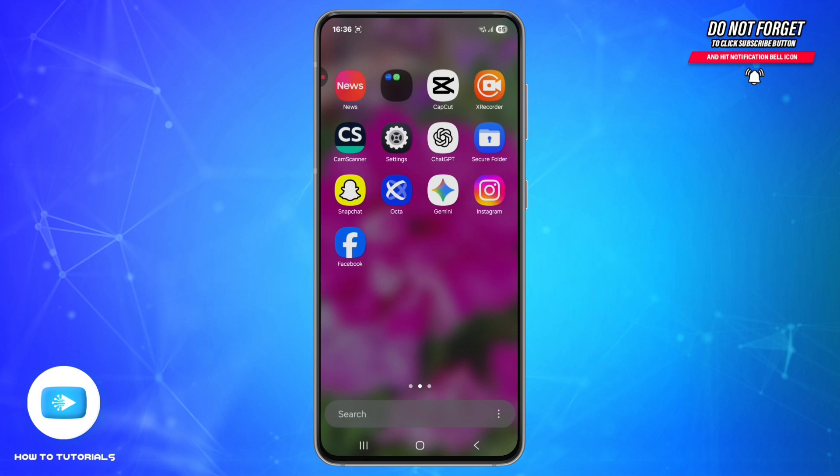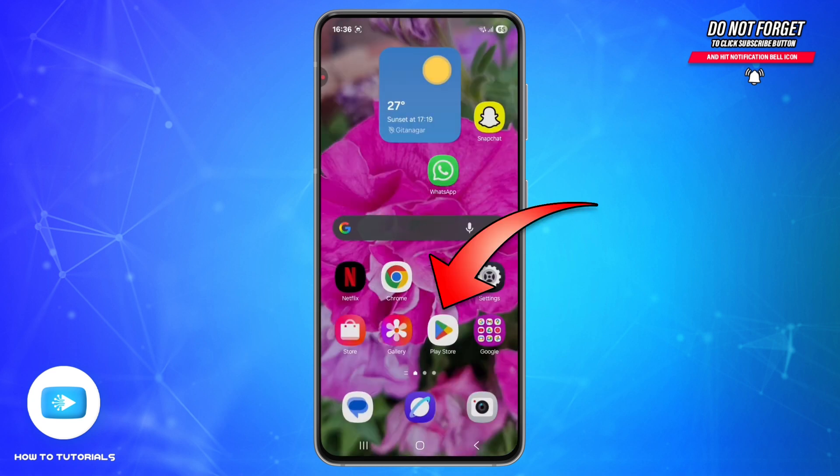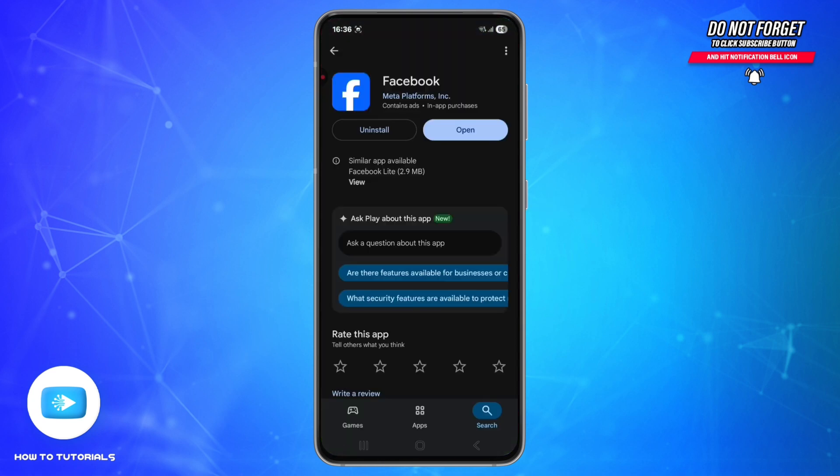First, make sure you are connected to a stable internet network. Then open the Play Store or App Store, search for Facebook, and tap Update if there's a new version available. Outdated versions often cause the insights page to glitch or go missing.